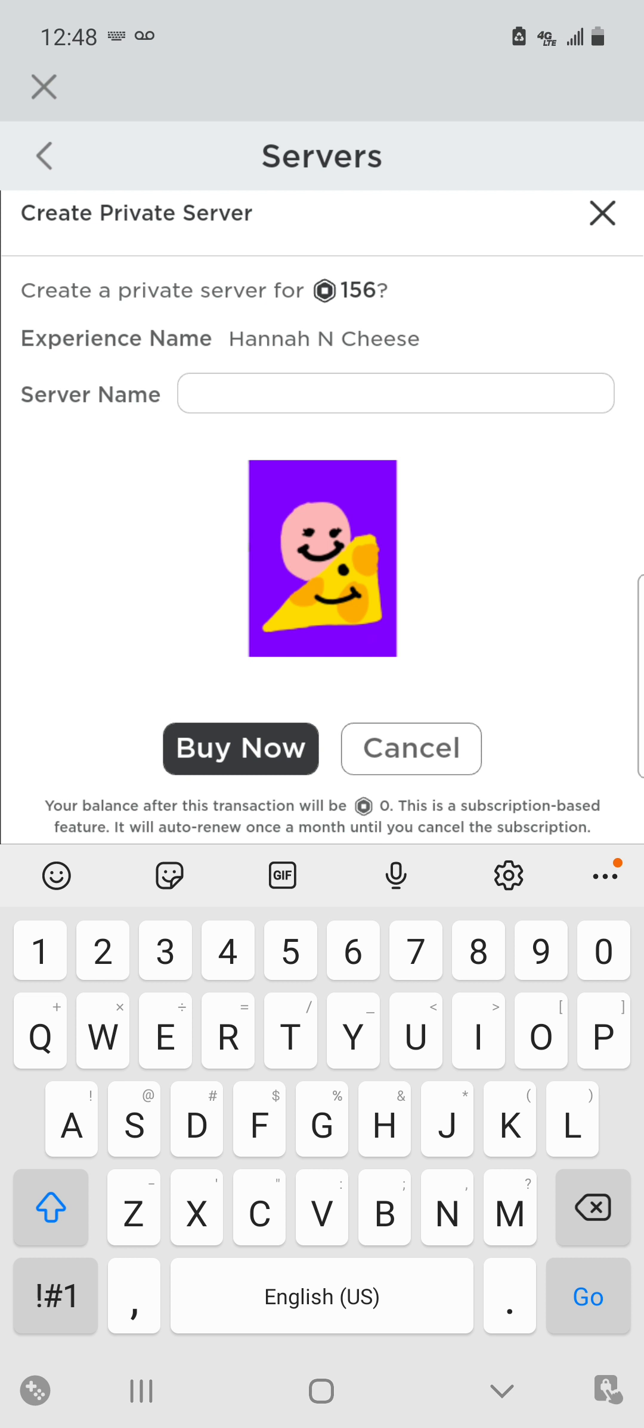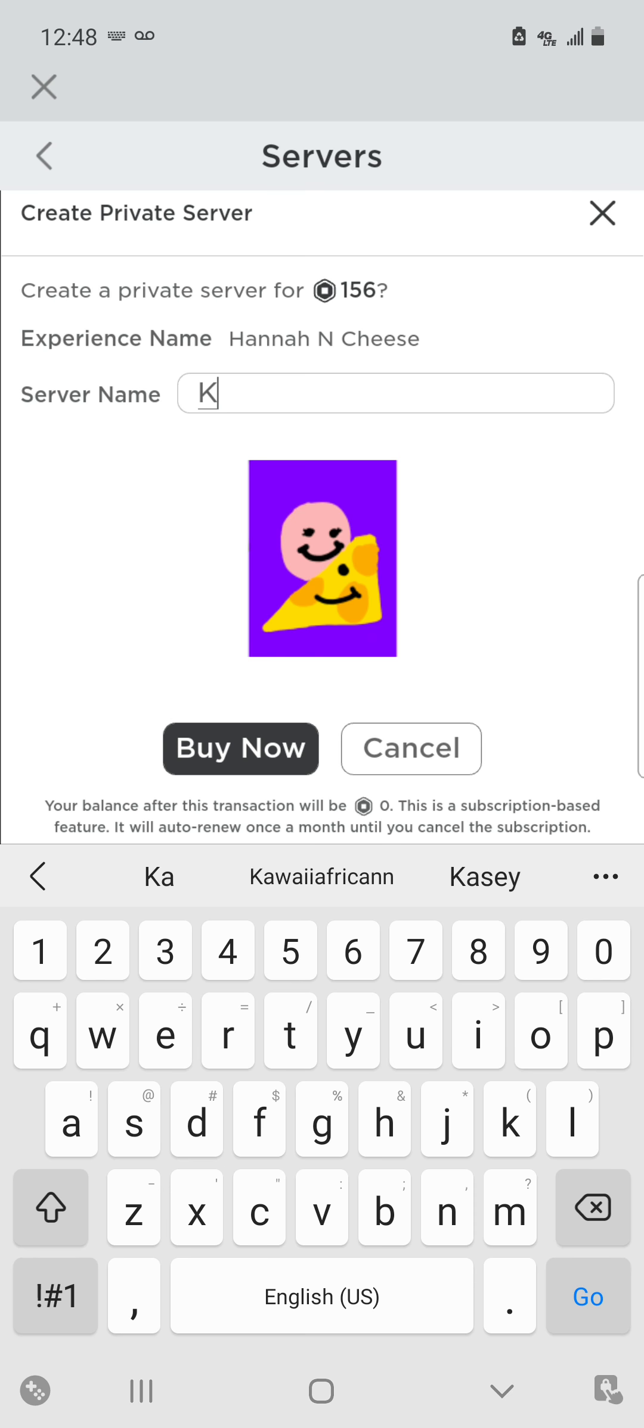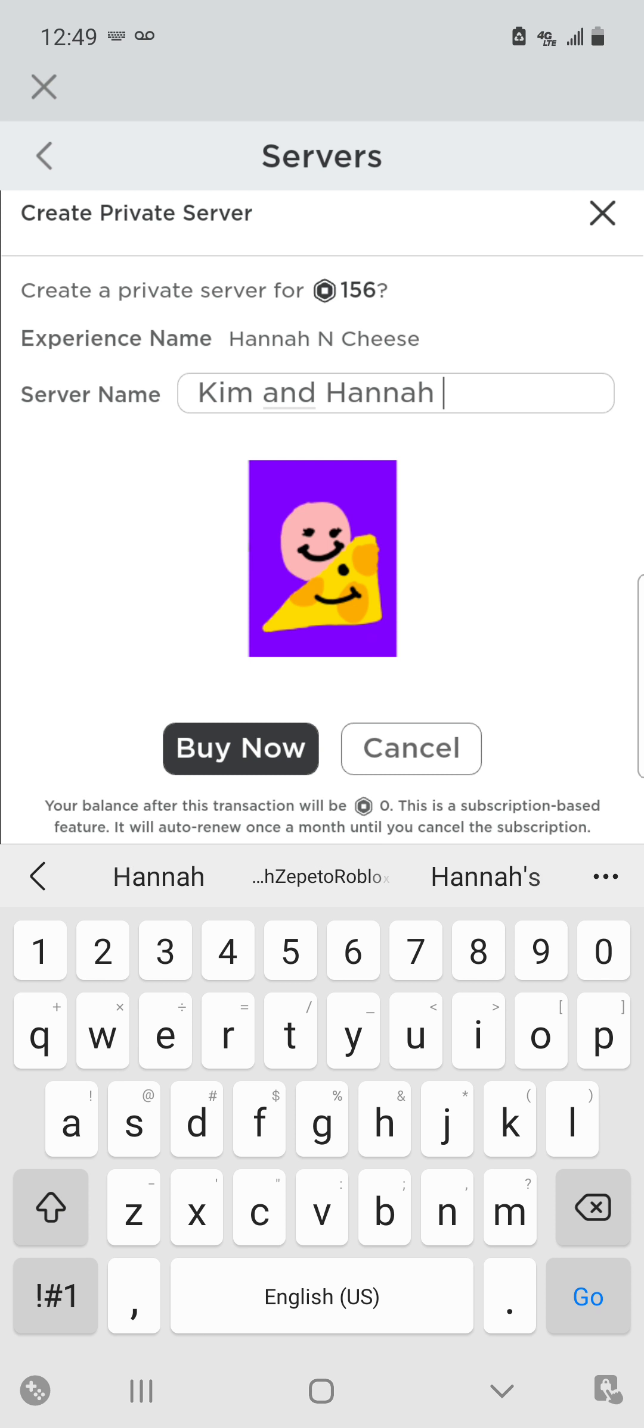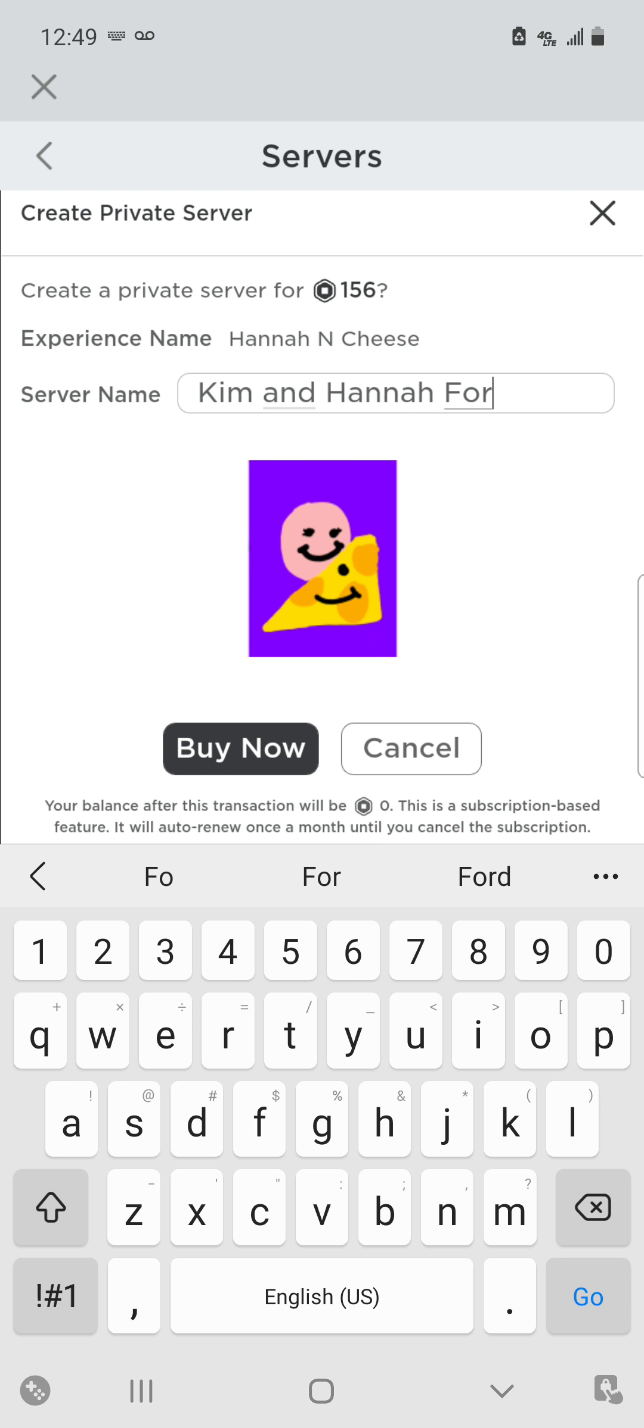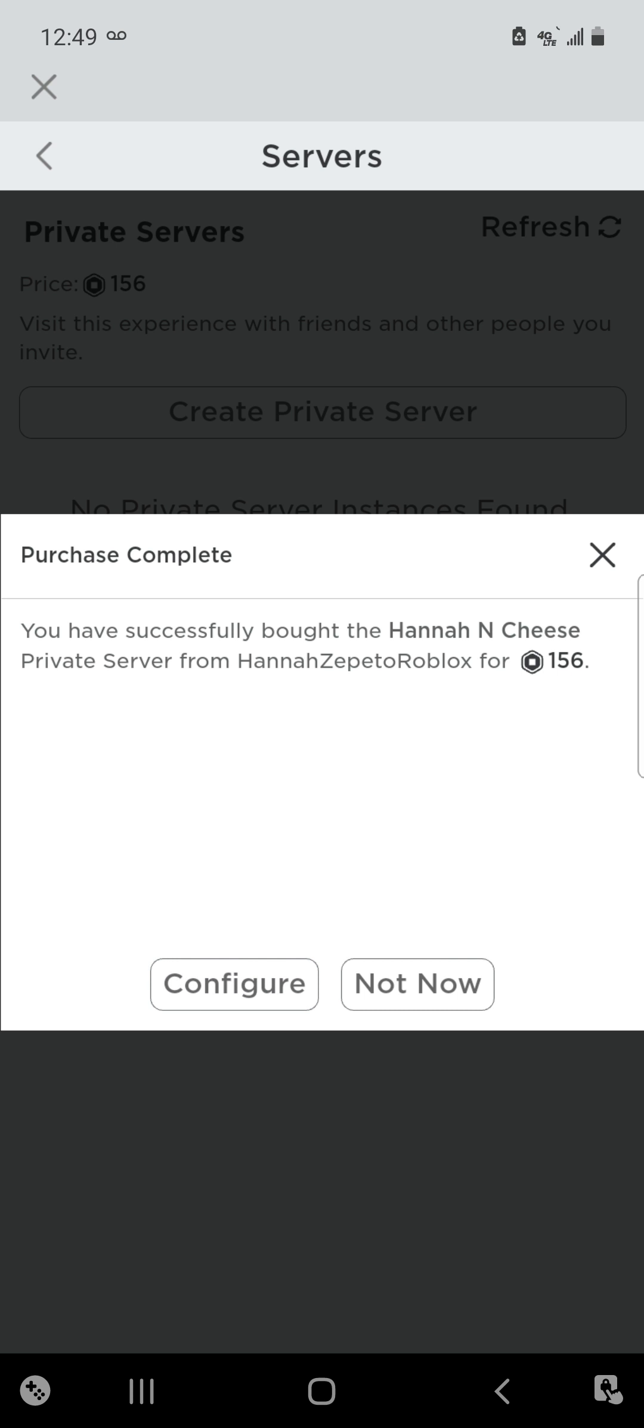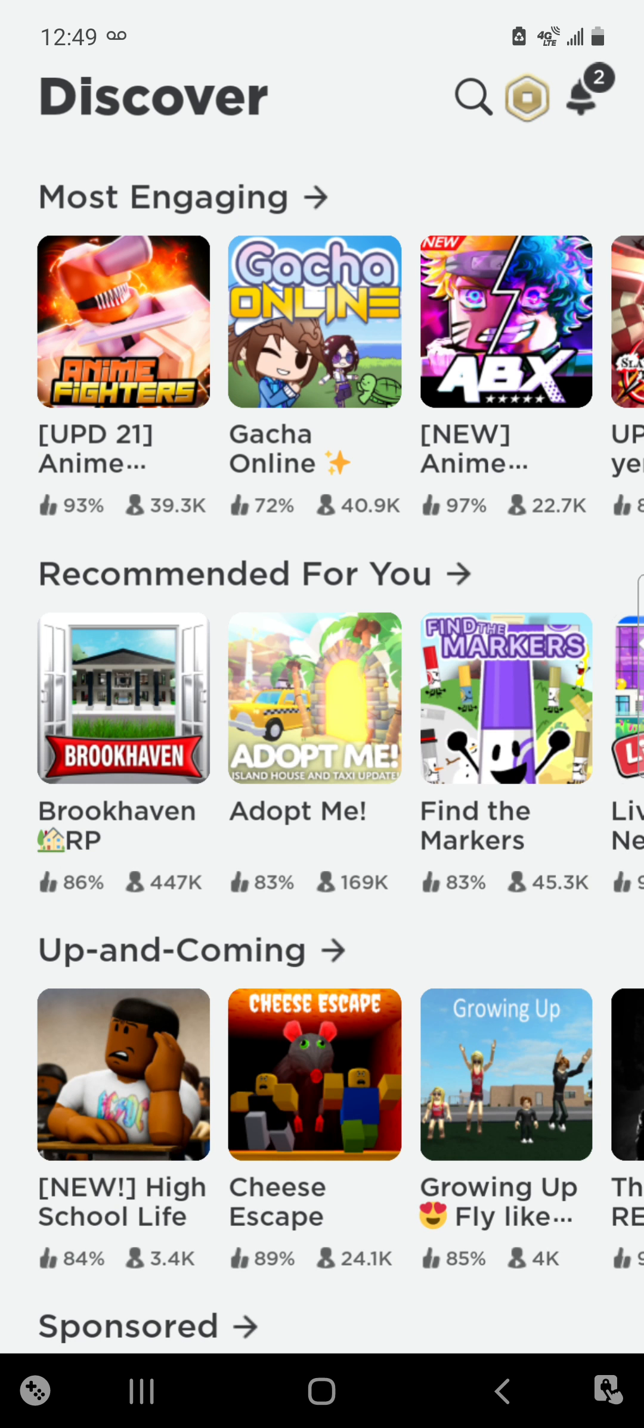I'm just gonna name it. Alright, so I'm gonna buy it. Okay, so let's see, and now we're gonna go back. Let's look at our balance.